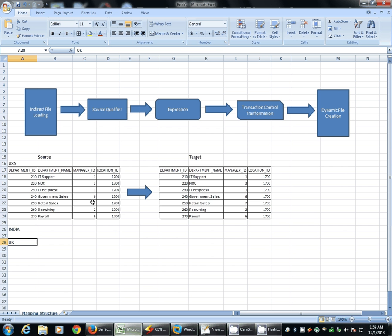Hello all, the intention of this video is to validate two things in Informatica. The first is indirect file loading and the second one is dynamic file creation.